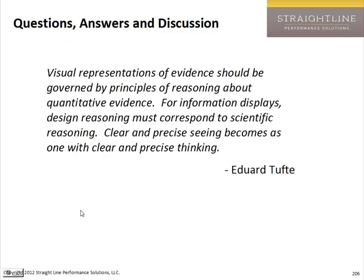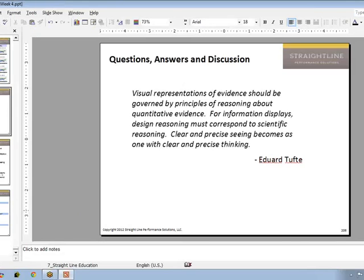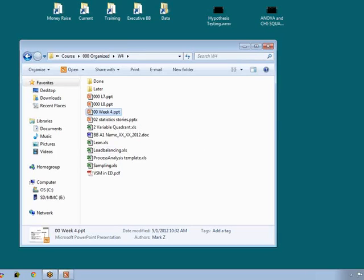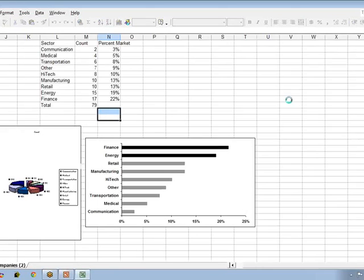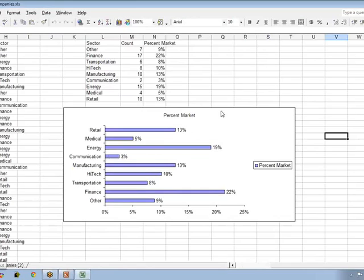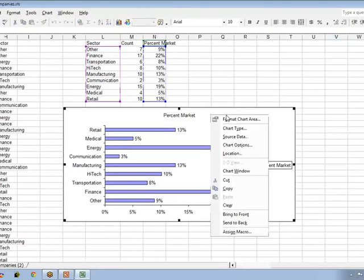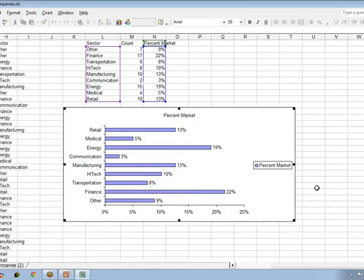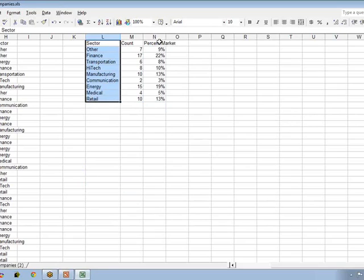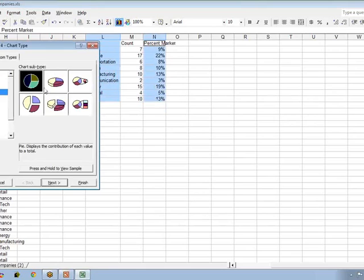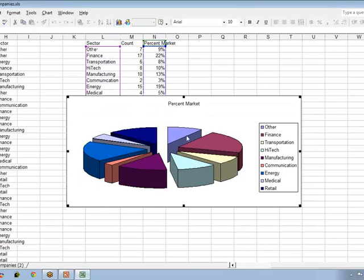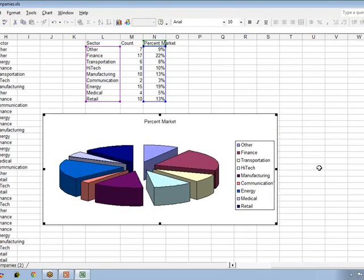Let me now show you, before we finish up, just how you can handle some of these things in Excel very quickly. Let me show you how easy it is to simply change the pie chart. So if I have data and I've got a pie chart — I'll do my old exploded 3D pie — there it is. That looks about like what we had. That's Excel's basic default exploded 3D pie chart.